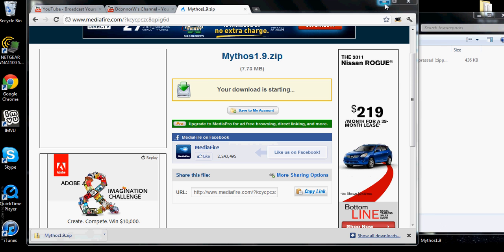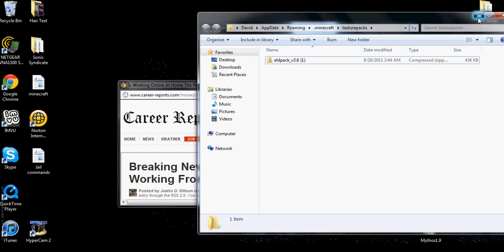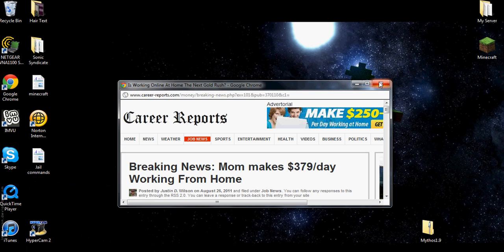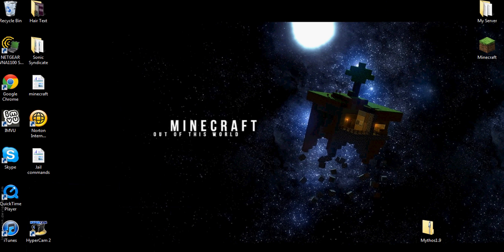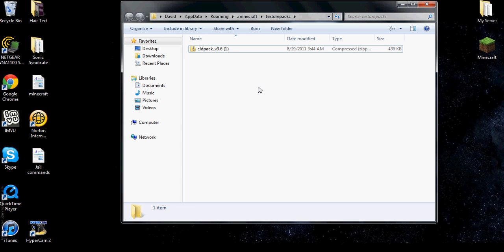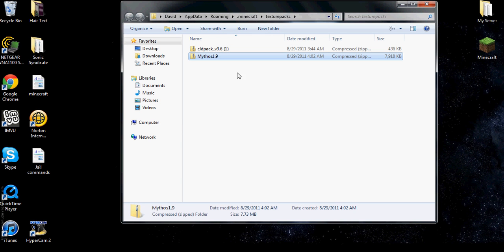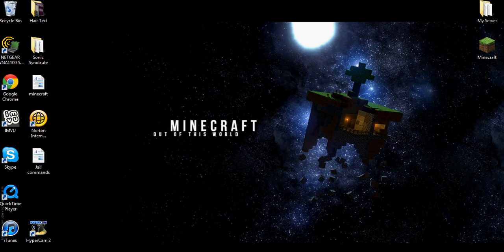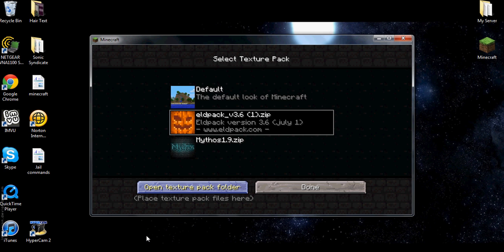Once you get that file downloaded, you want to open up here. This is your Minecraft texture pack. Drag this to your desktop.